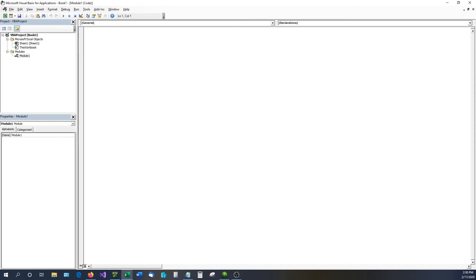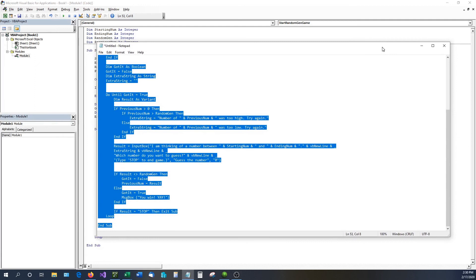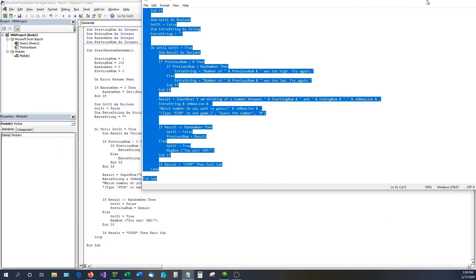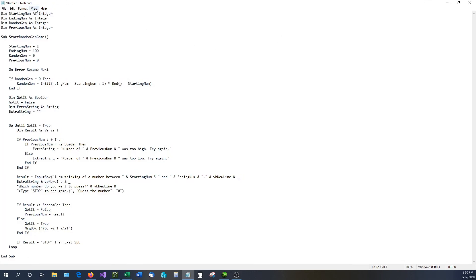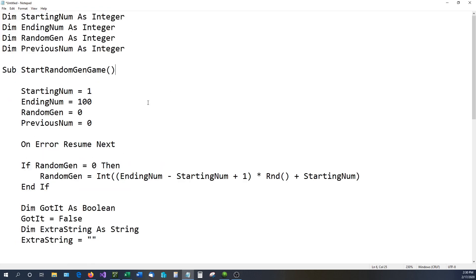I previously have this code copied over, so I'm going to paste it right here and step through what all this code does. I'm going to bring it up in a Word document so I can zoom in on it. This is exactly the same code that we have over in our Excel document.